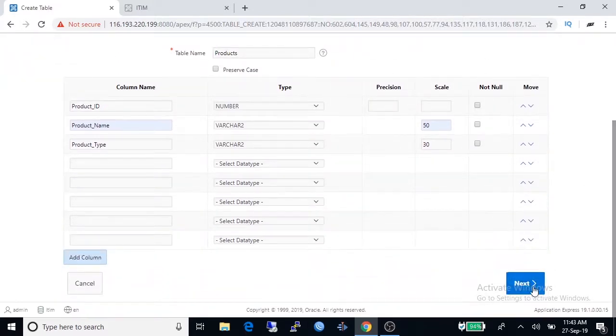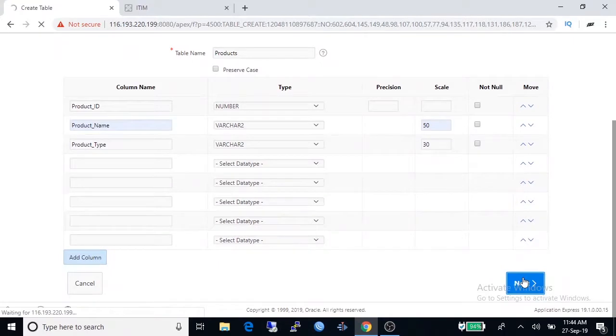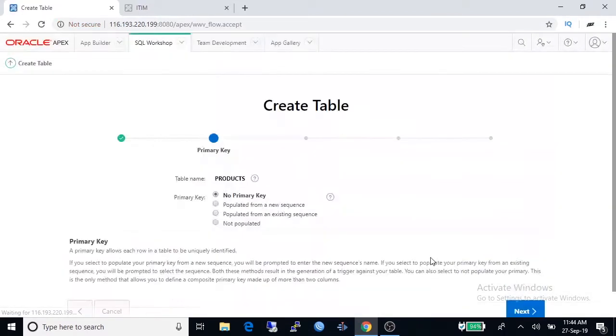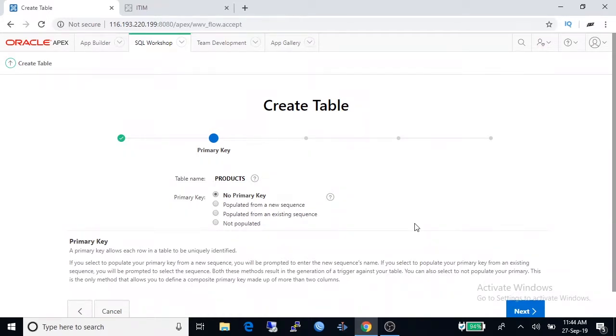Go to next page. This page is for primary key generation.